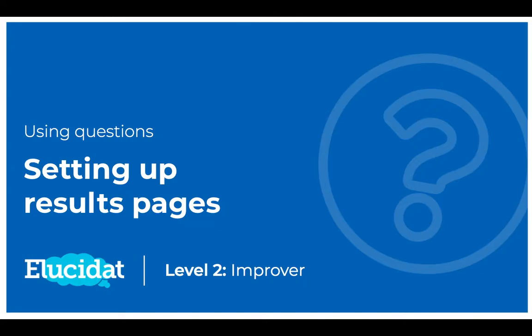Hello EluStat users, welcome to this level 2 video where I'm going to be showing you how you can set up results pages. These are pages that tell your learner how they performed in a quiz and what to do from there.